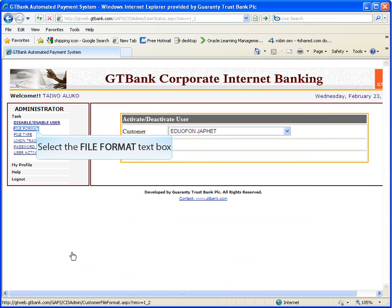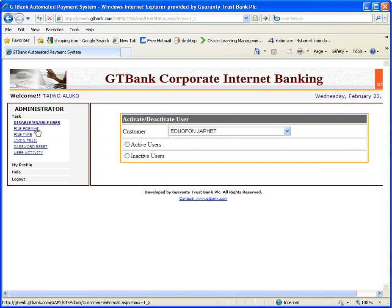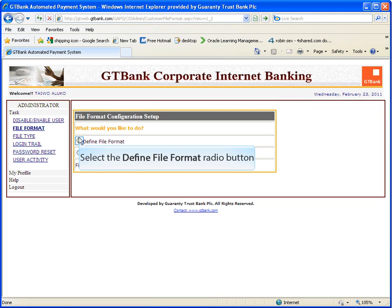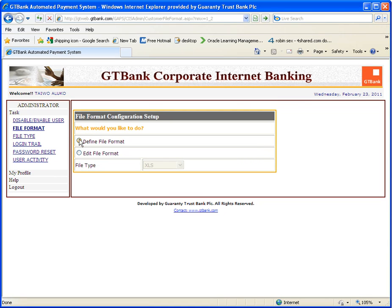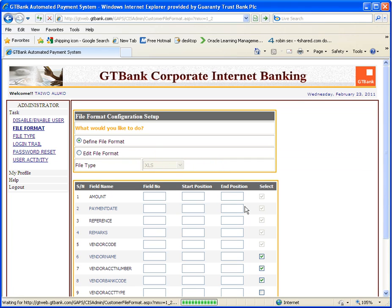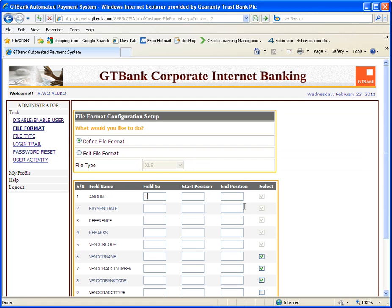Click on file format. For the initial setup, click on define file format. Number the field number from 1 to 8, making reference to your upload file. Please note that the field name defined here must match your upload file.